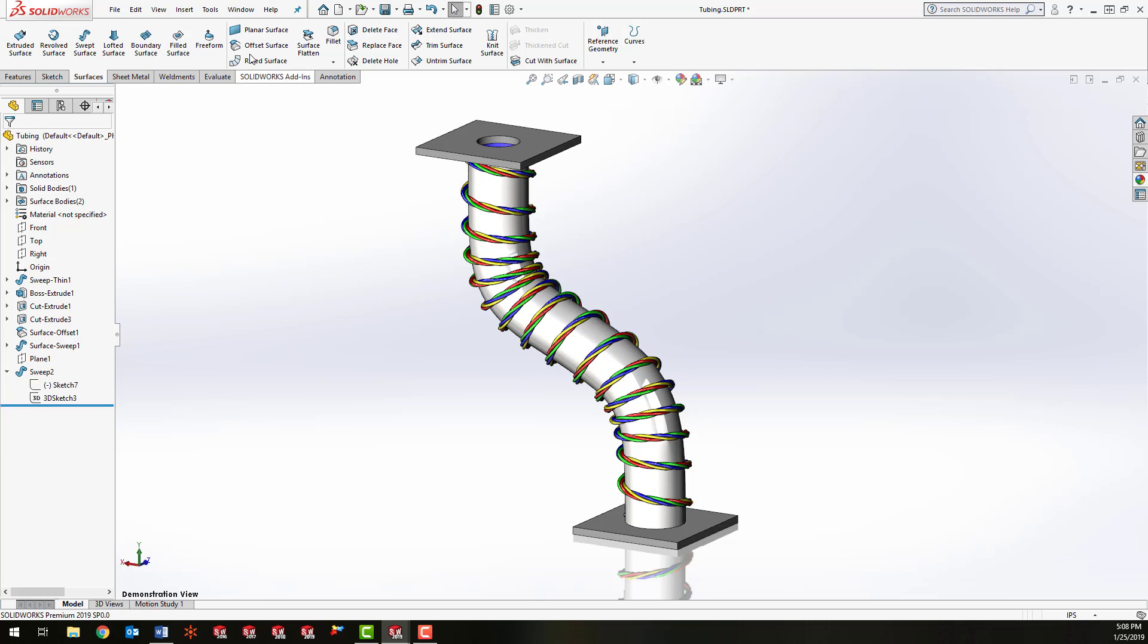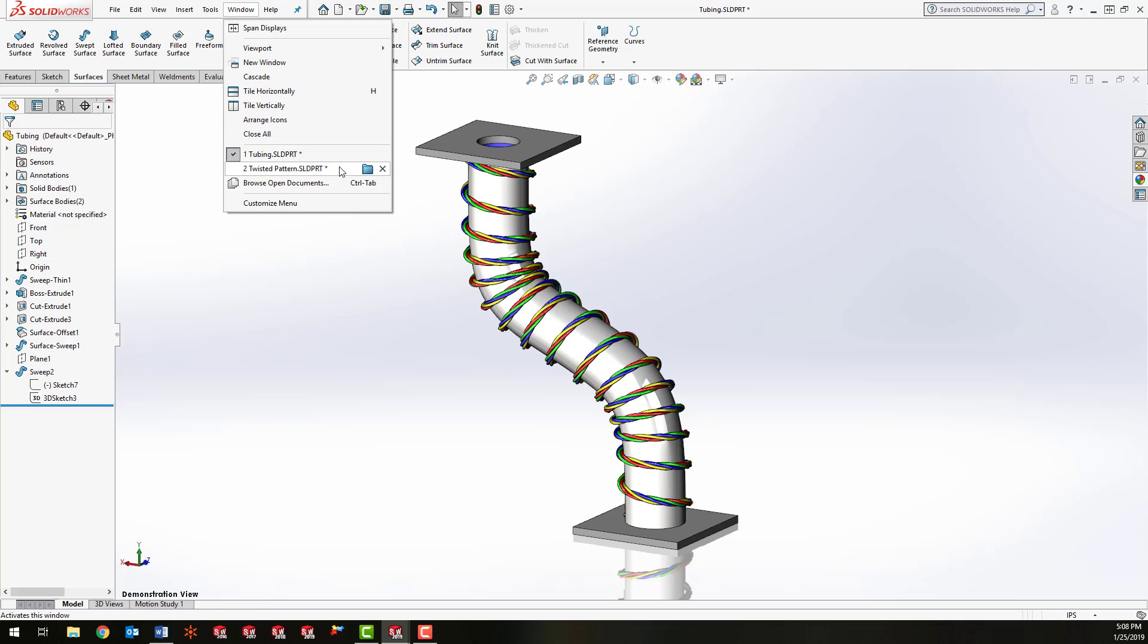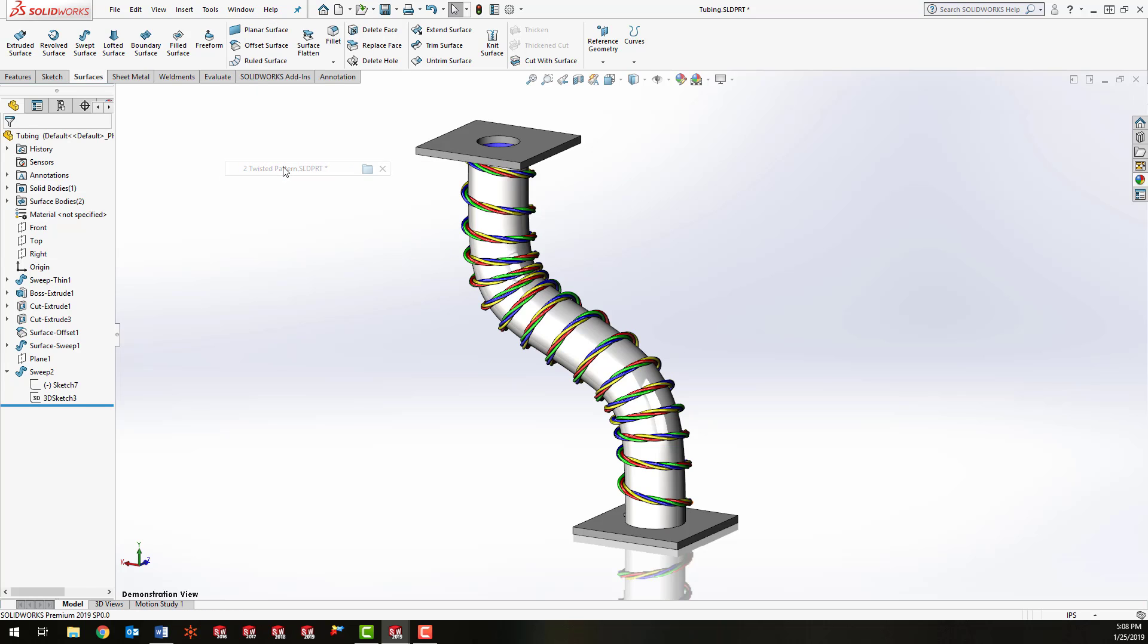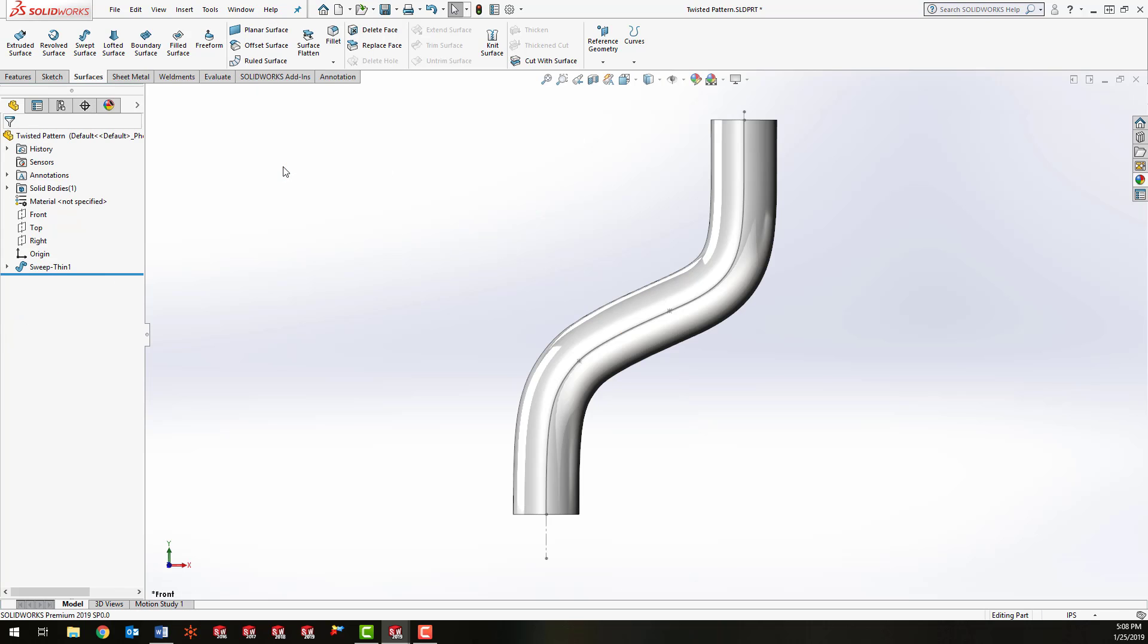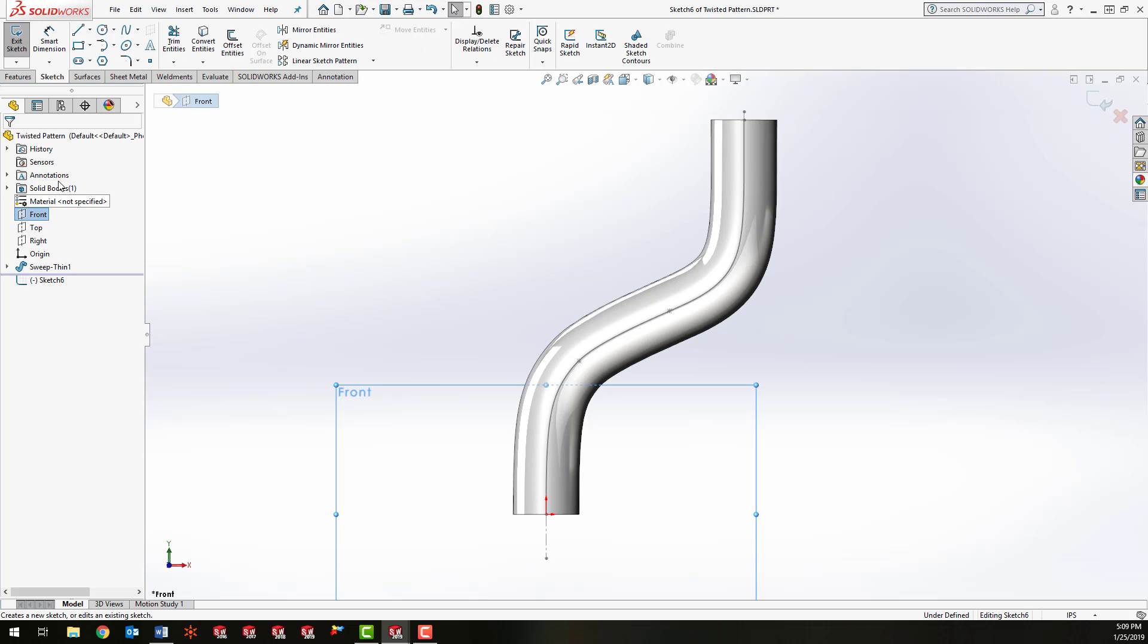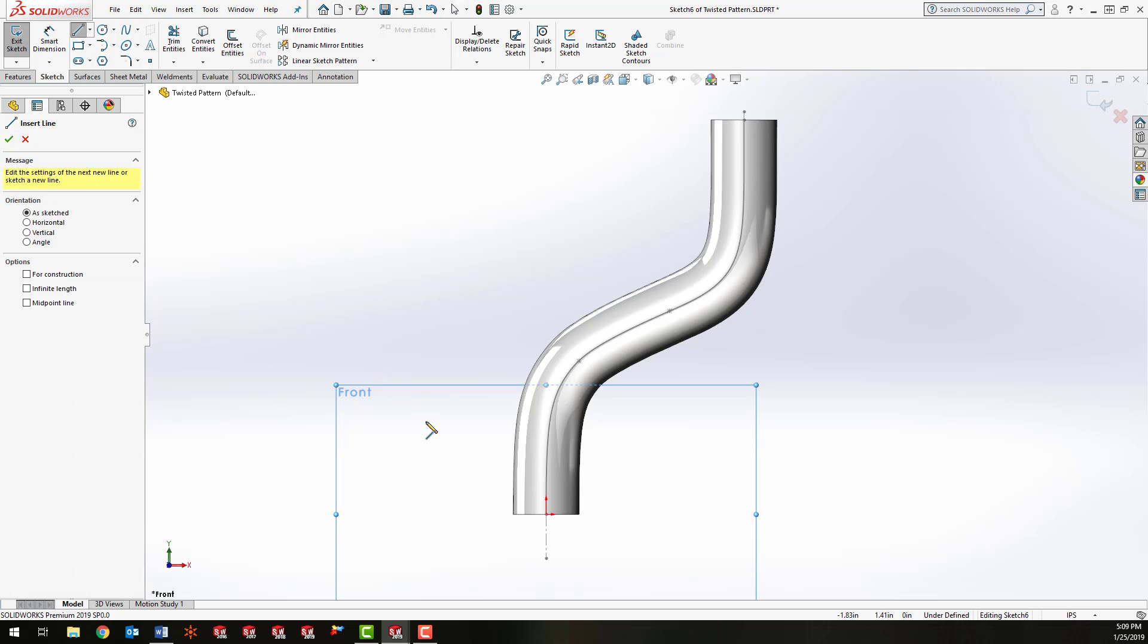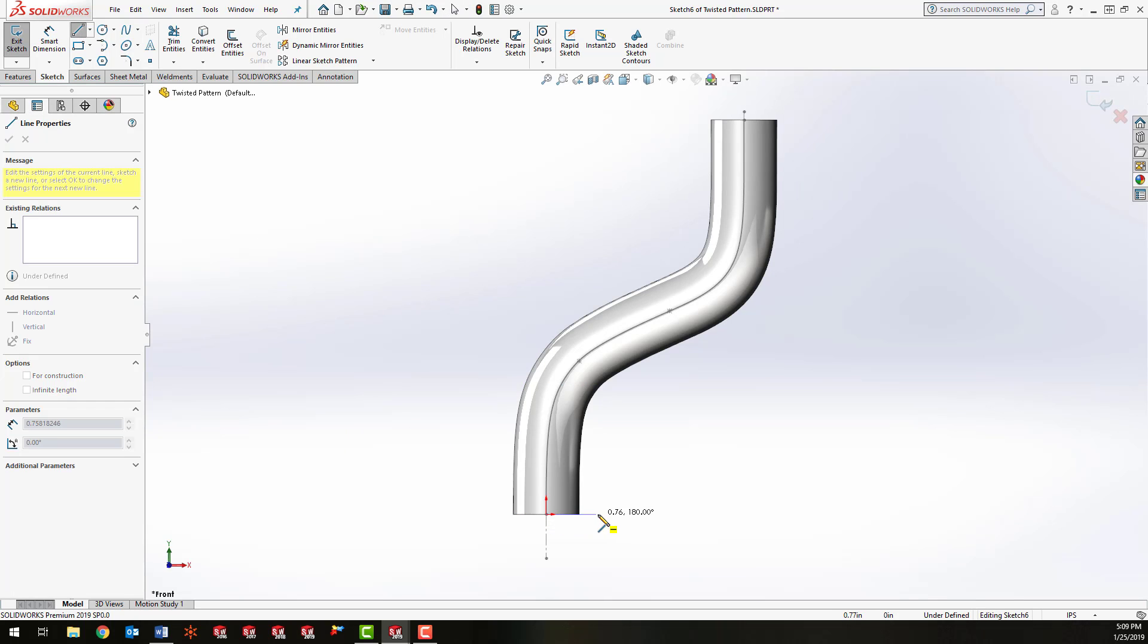So to get started, I'm just going to switch over to another part which is just the tube, and I'm going to create a sketch on the front plane here. It might not make a whole lot of sense what I'm doing at the beginning, but it will as I make a couple of these features.